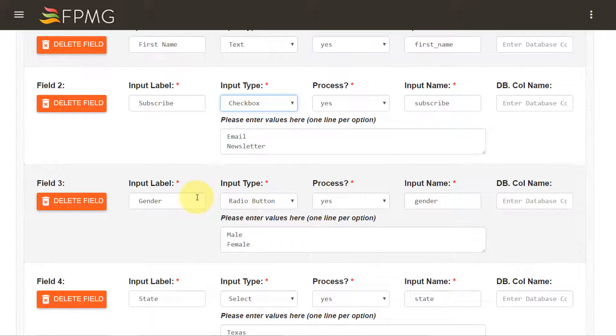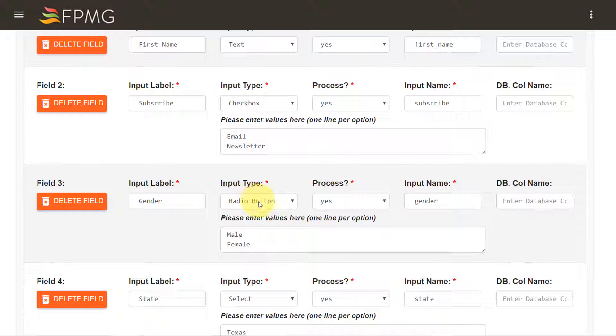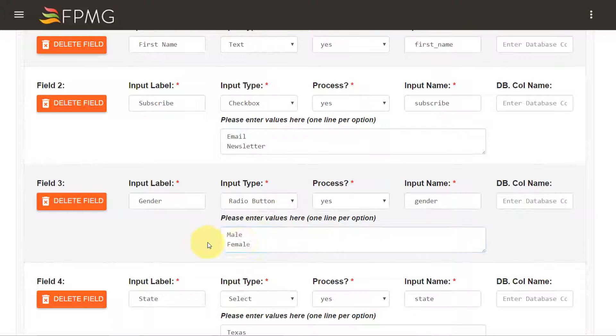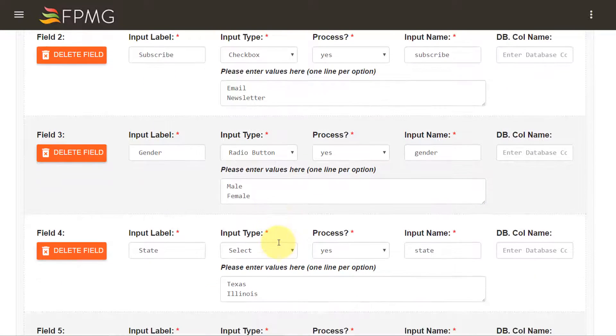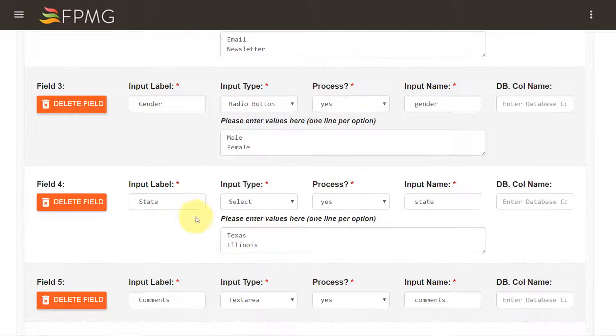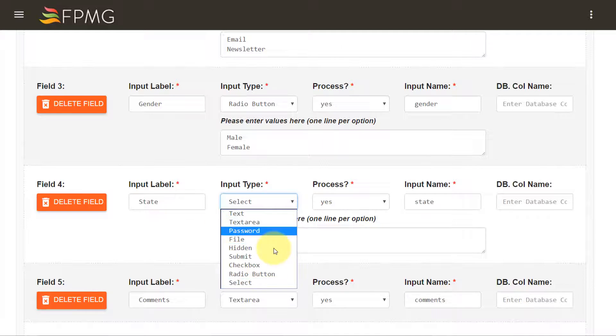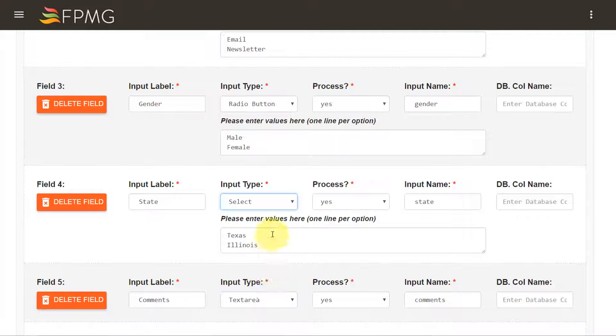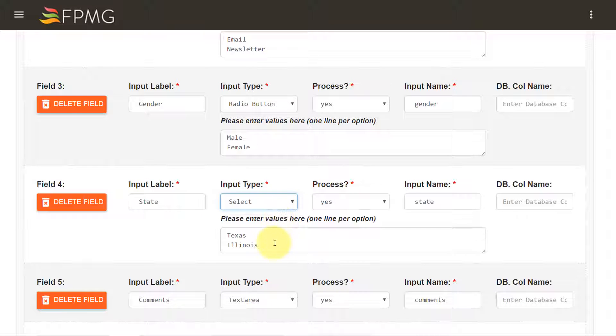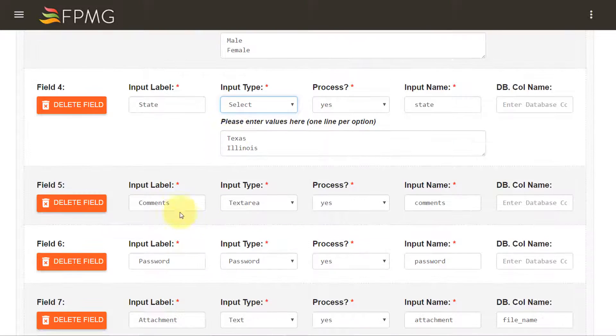The third one is the gender which is a radio button again with a couple of values on their own line. State I have selected the select dropdown with a couple of values.